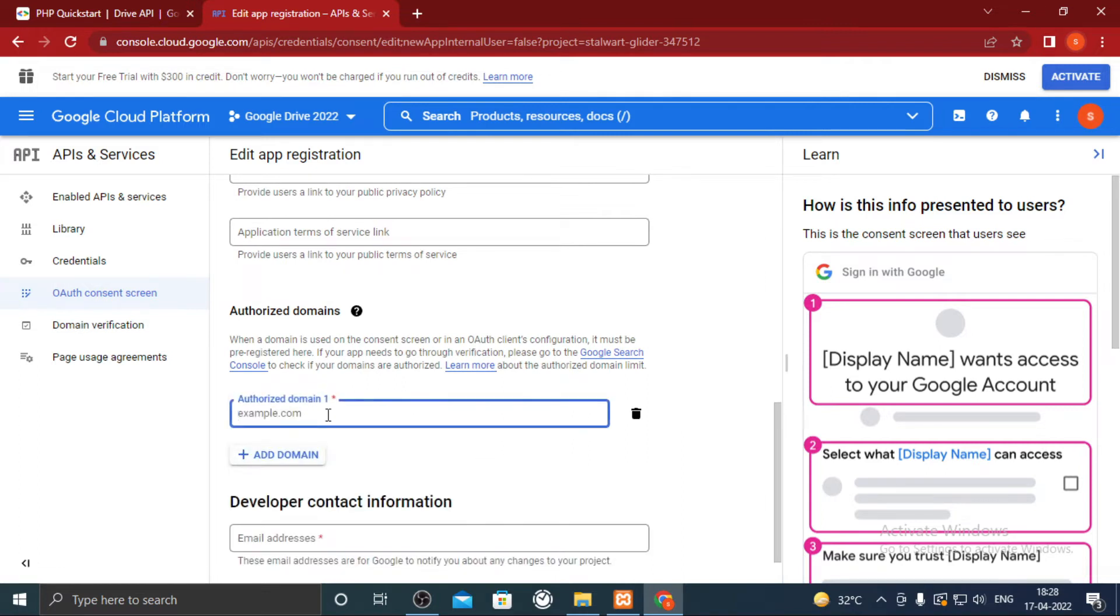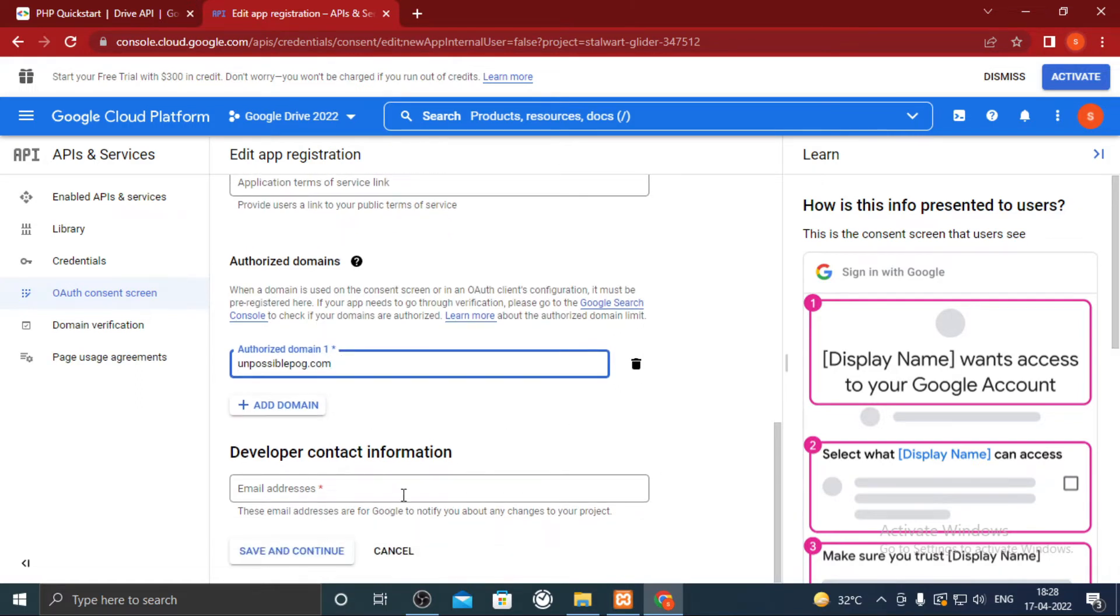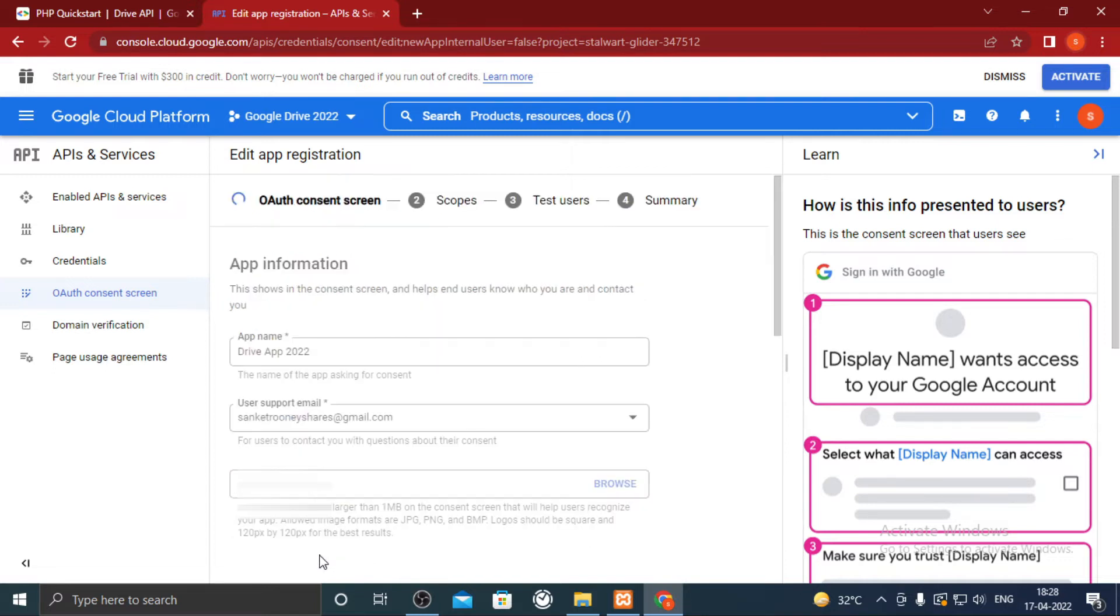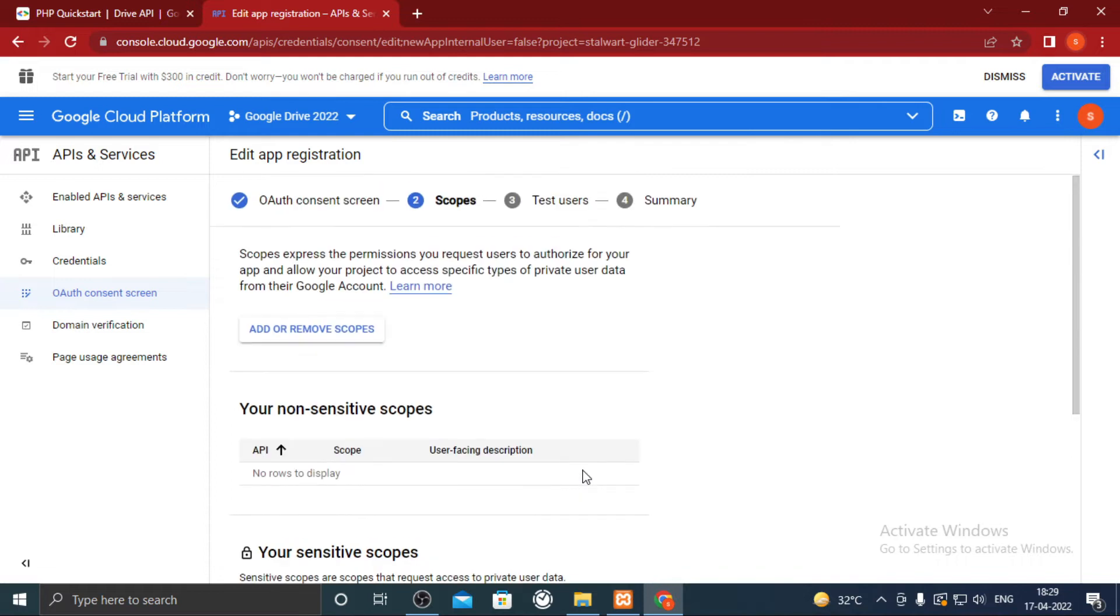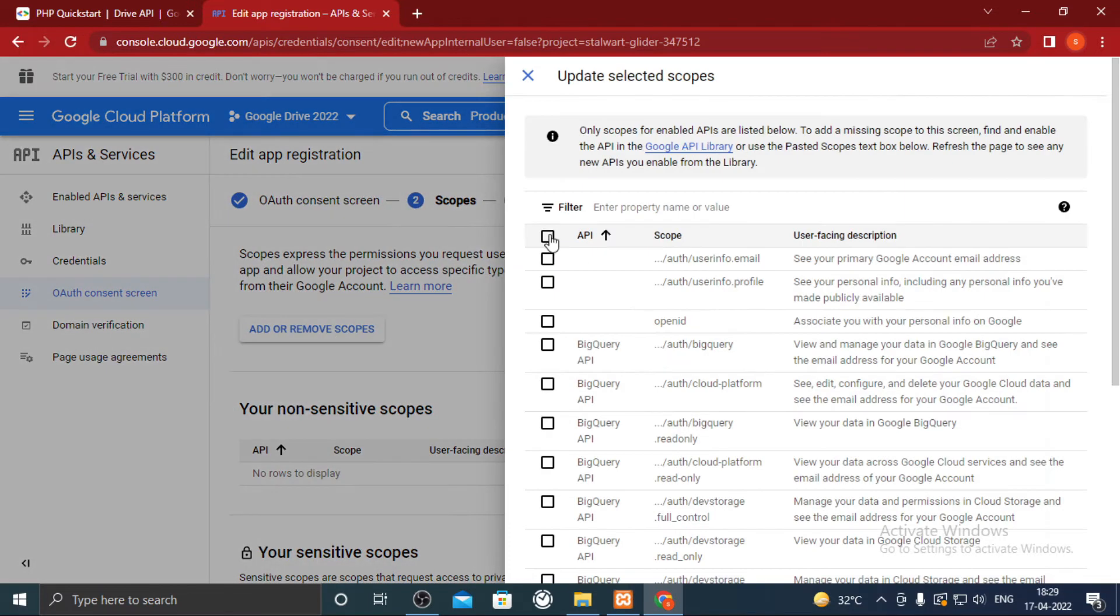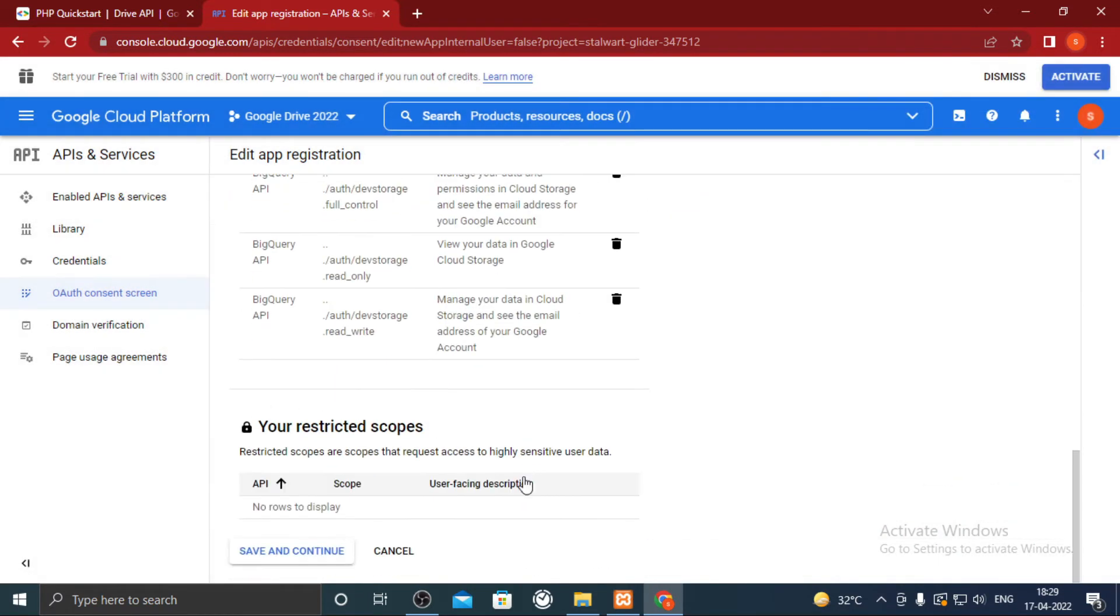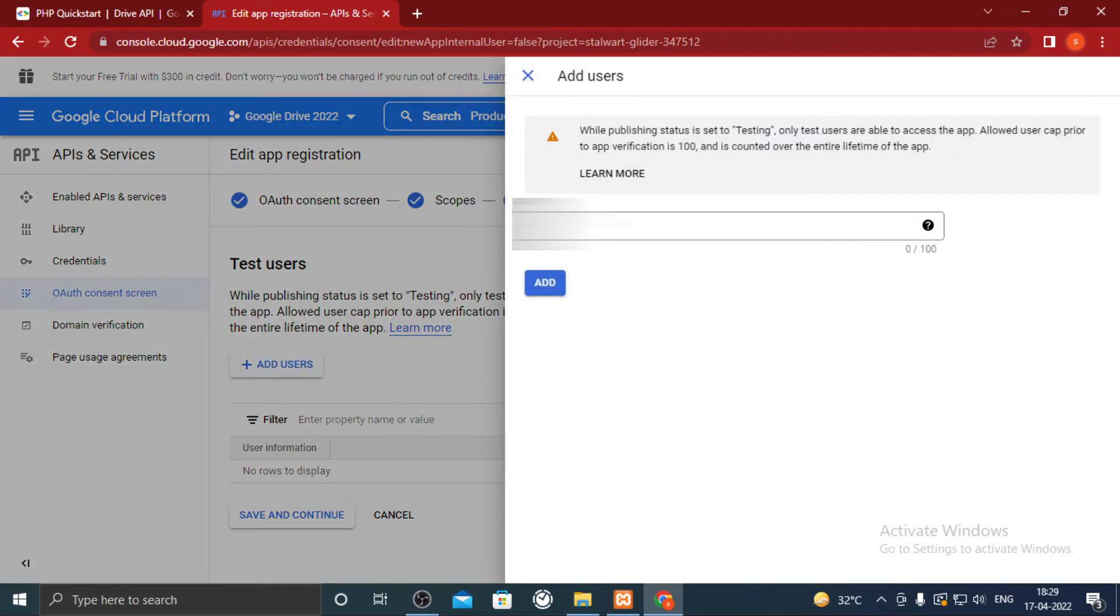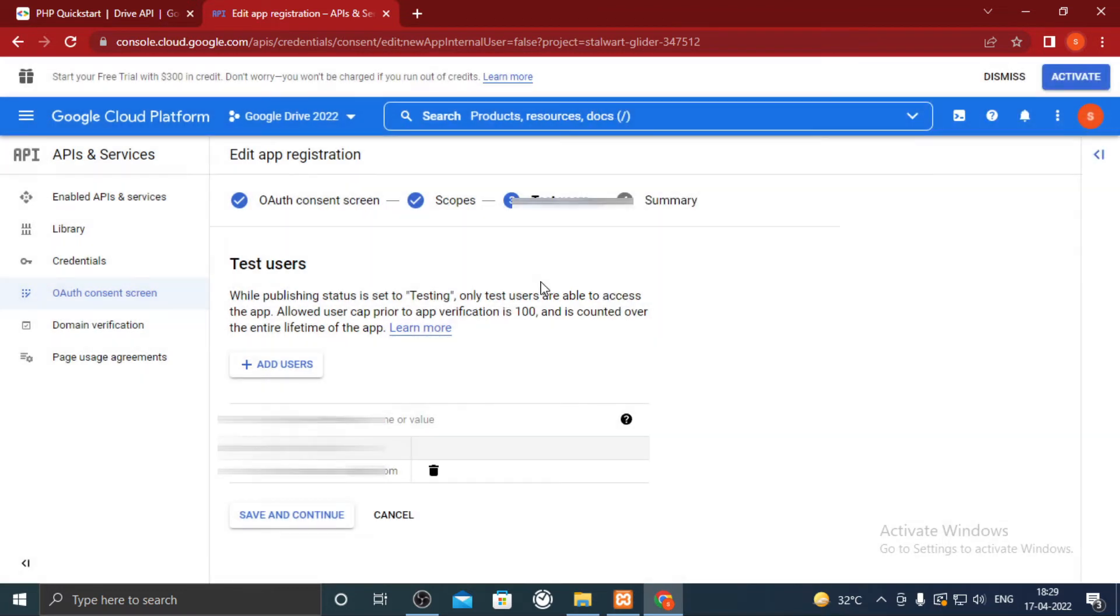Add any random domain. You can even add google.com for now. I have my own website so I am going to add it. But you can add google.com just for now. In developer contact information add your own email address. Add all the scopes available. In test users add your own email address for now. Click on save and continue.